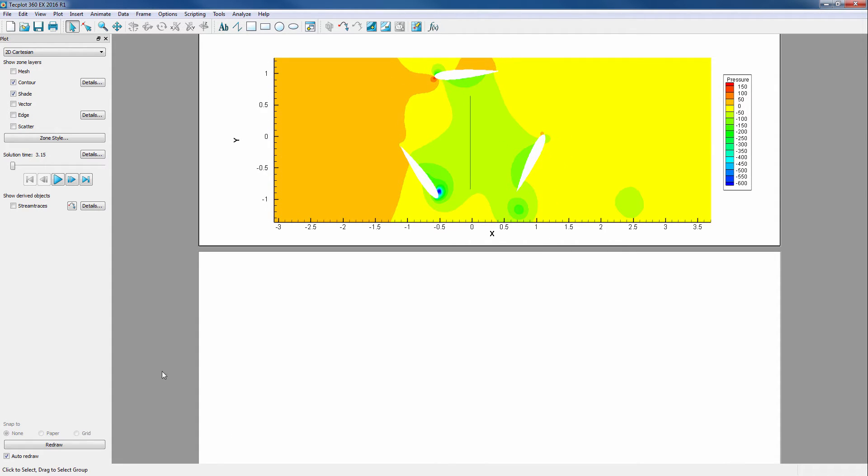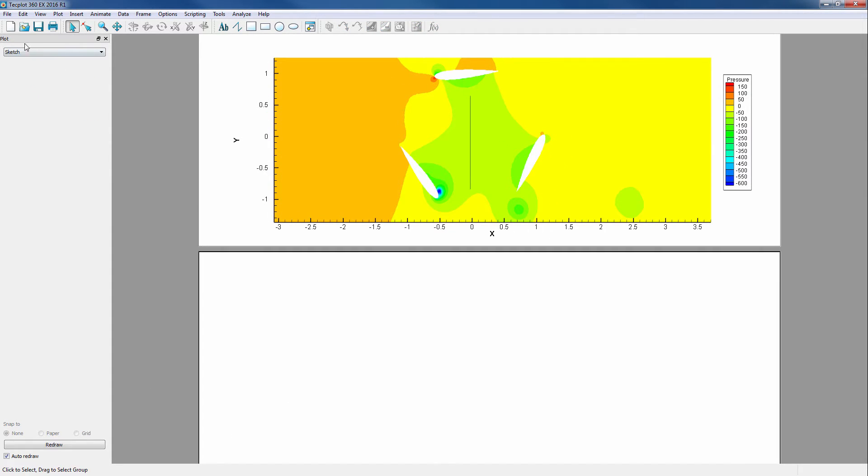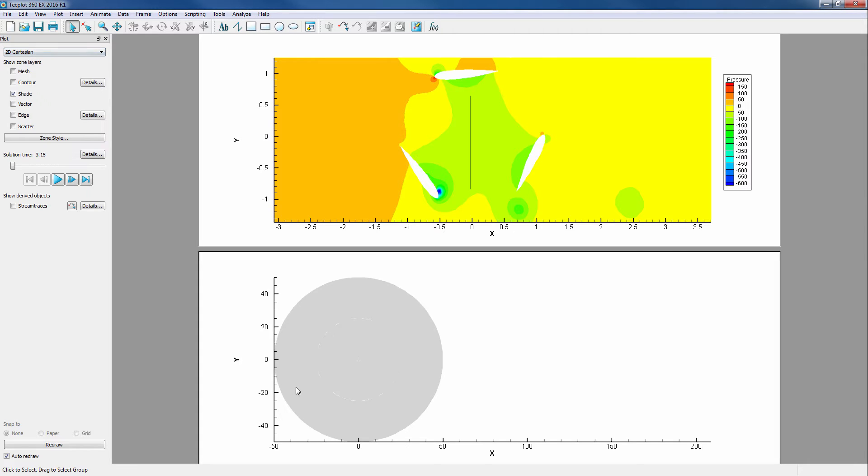In our bottom frame, we can change the plot type to 2D Cartesian so we can animate the extracted data over time. This data is typically looked at in XY line plots, however they don't have the same transient data capabilities as 2D plots do.